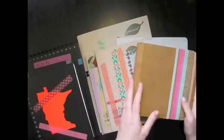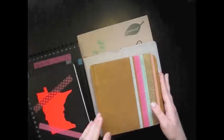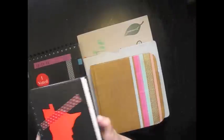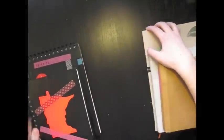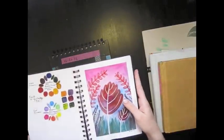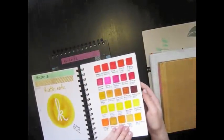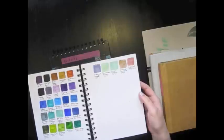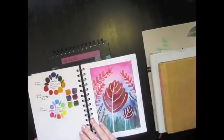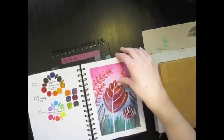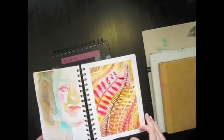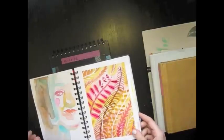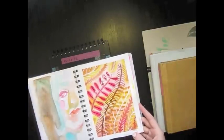I kind of wanted to start with some of my earlier ones that I've had. These black ones are Stillman and Byrne, this is the beta series. They have different papers, different ones with different kinds of papers. I totally love them, they are perfect for watercolor. They have smooth ones, thick paper, thin paper, rough paper, all different ones.